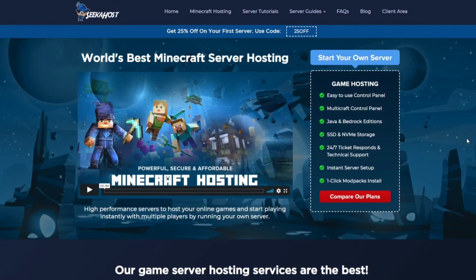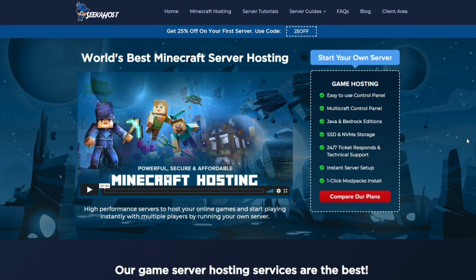So thanks for watching guys, if you are of course interested in getting your own Minecraft server head on over to Seekerhost, it's got some really competitive packages and some great gameplay on there. And for any more server tutorials like this just head on over to the server tutorials tab on the top of their website. So thanks for watching, bye bye.